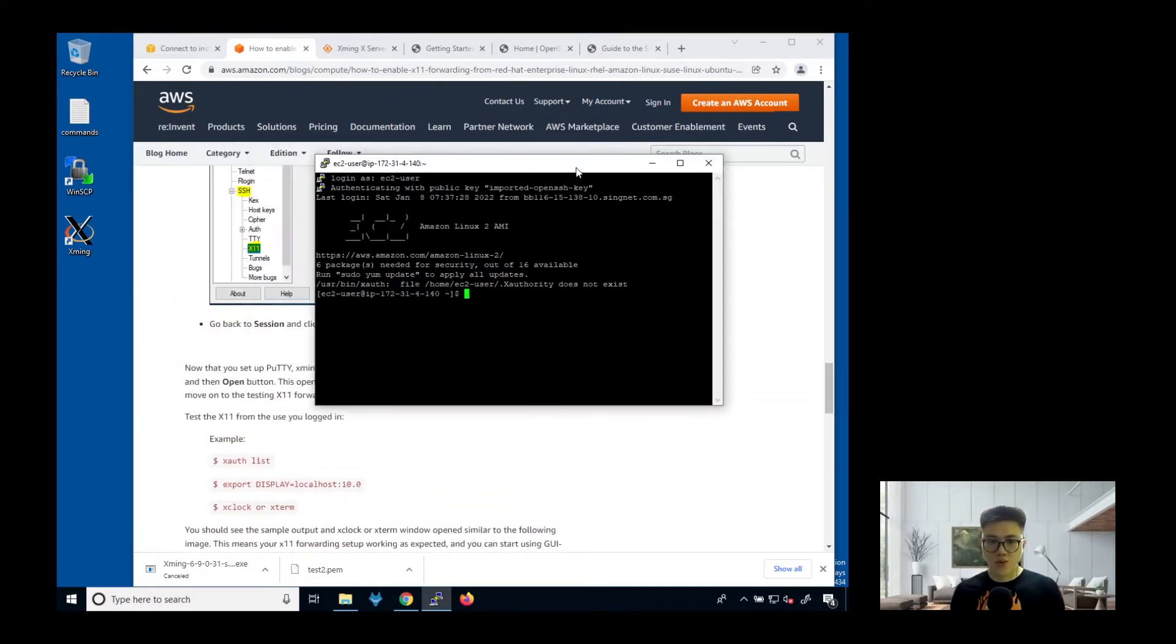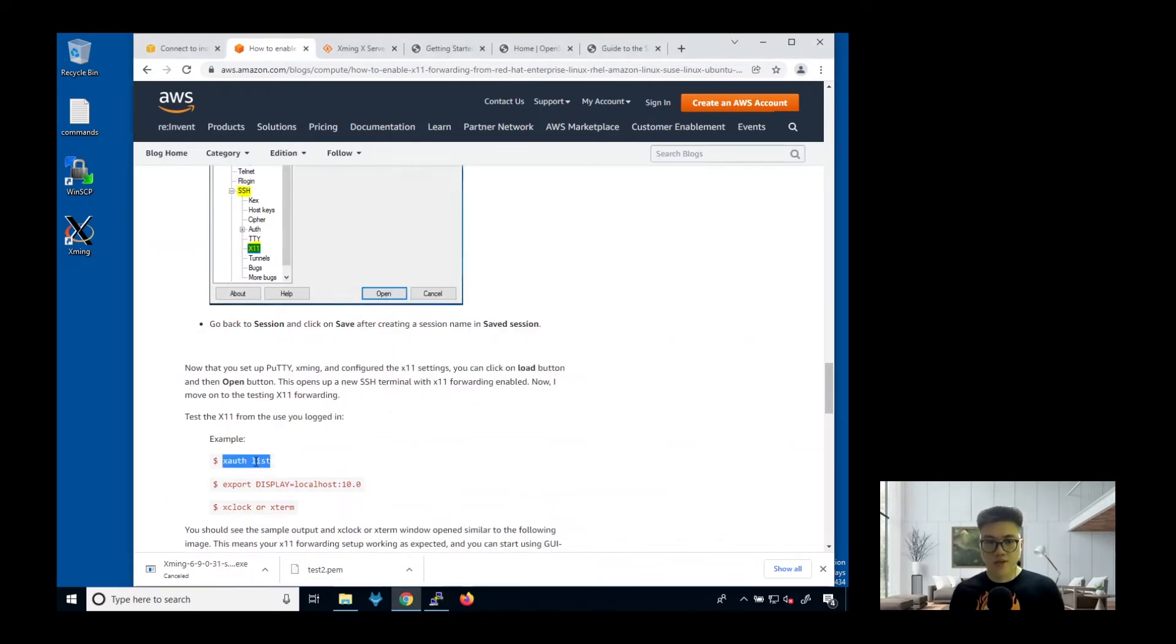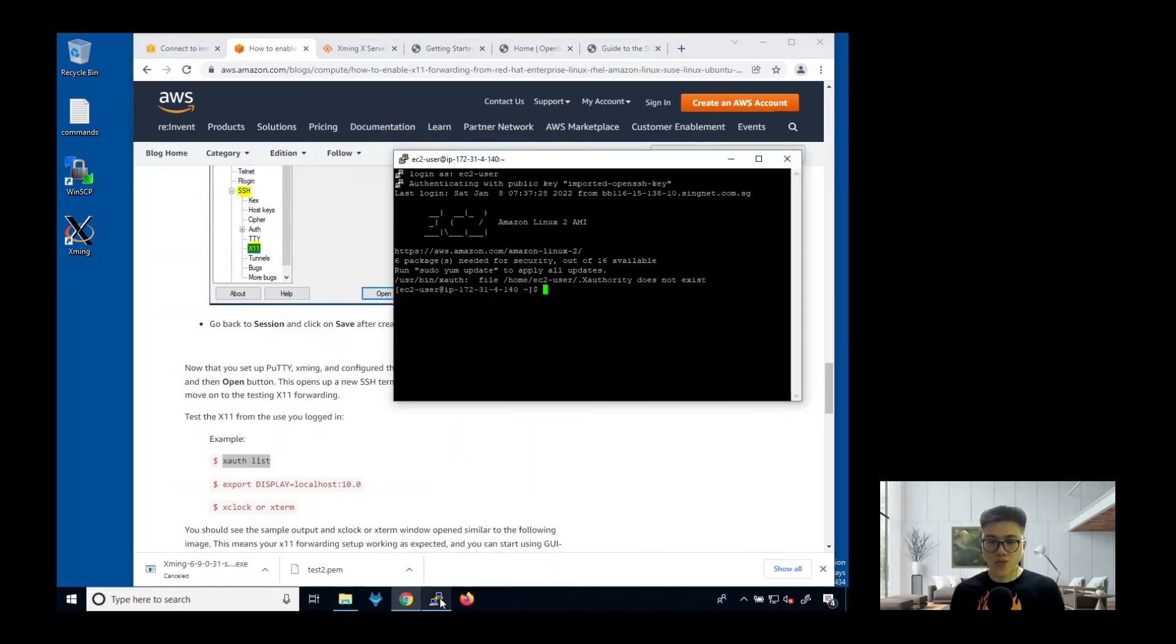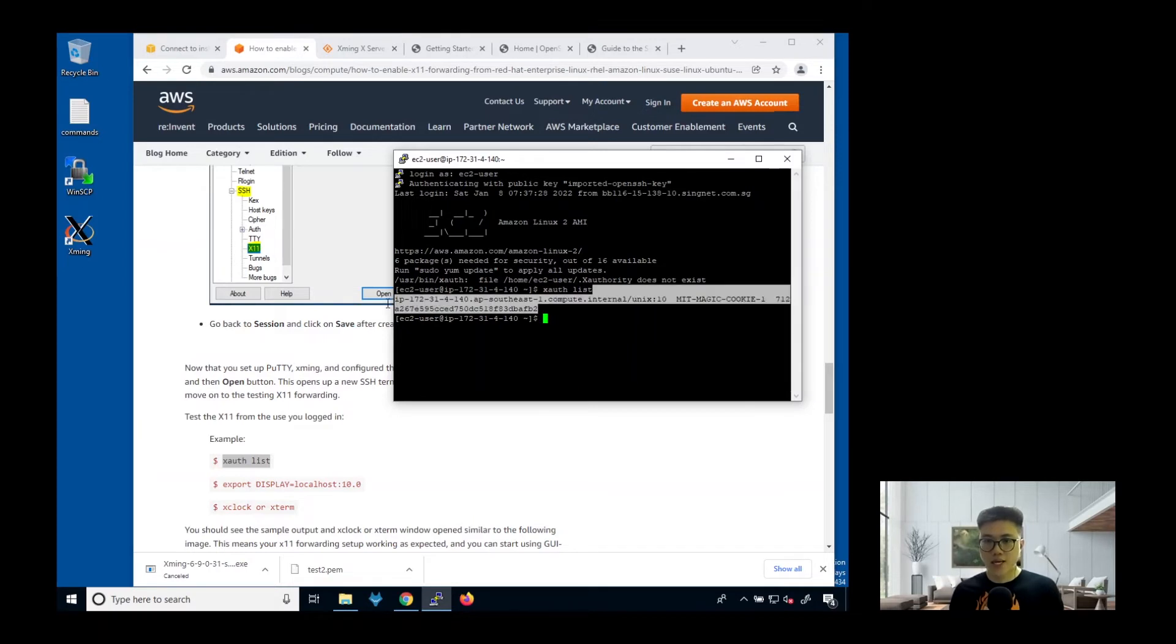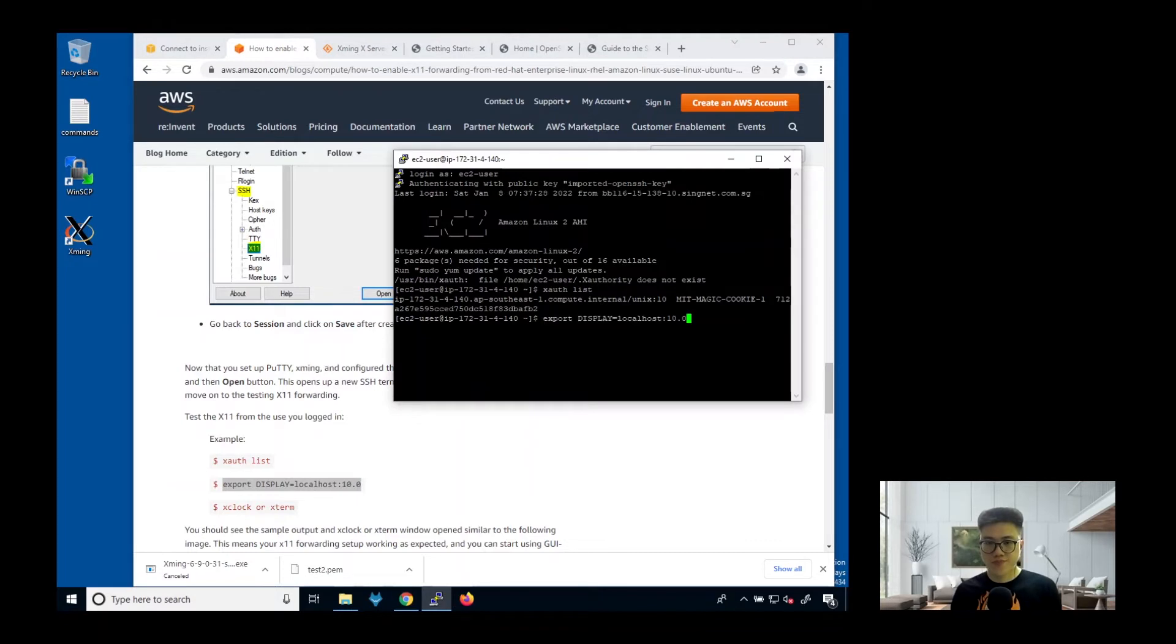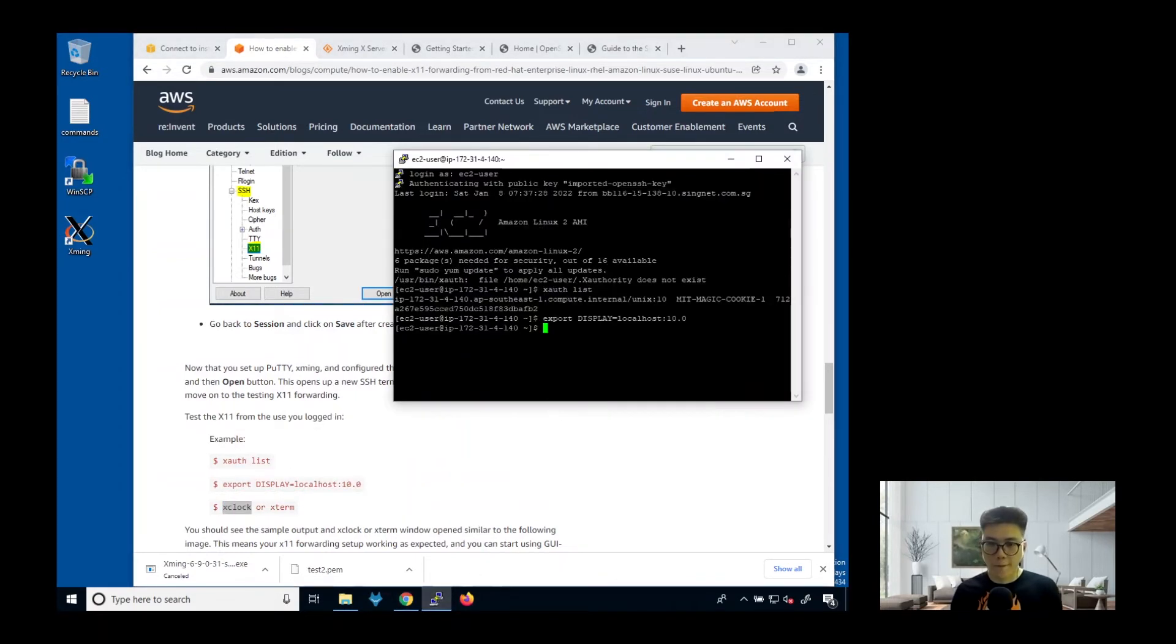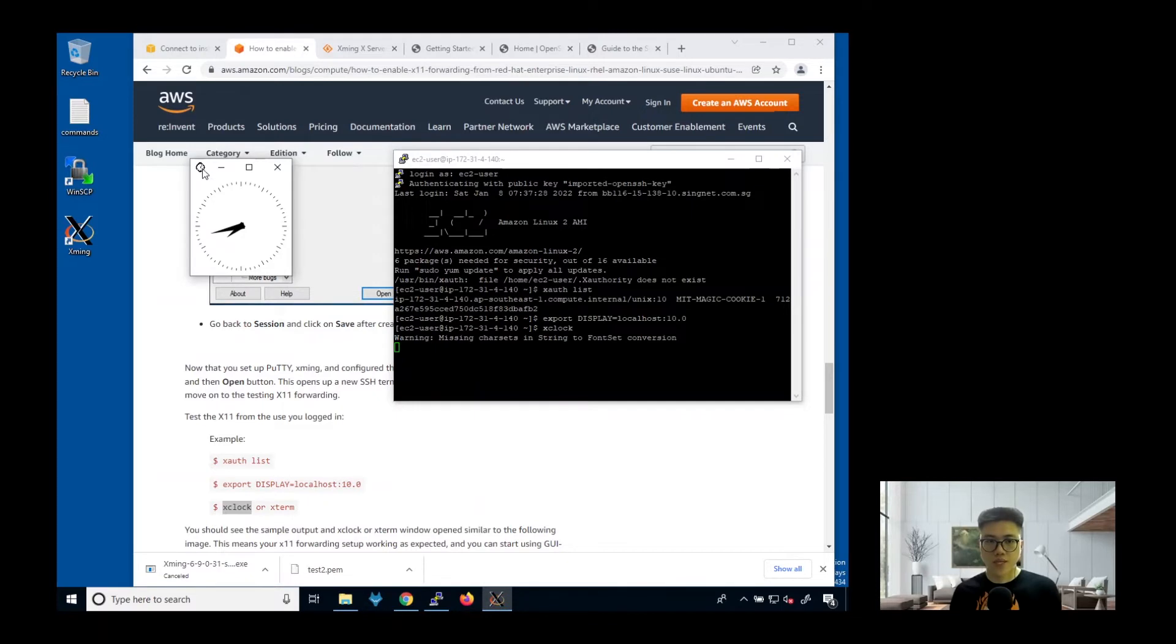Next, we're going to run this command, xdpyinfo. We list all the tools that are being installed. You can see here, once you see this, it means that these tools have been installed inside the system. Then you do an export display. Next, we need to launch the xclock or xterm. We just choose either one. I choose xclock. You can see the clock here. It's being displayed correctly.